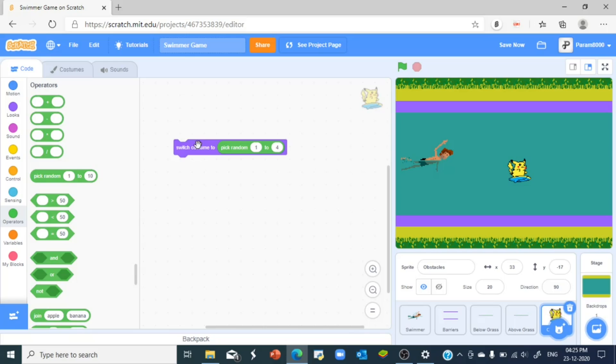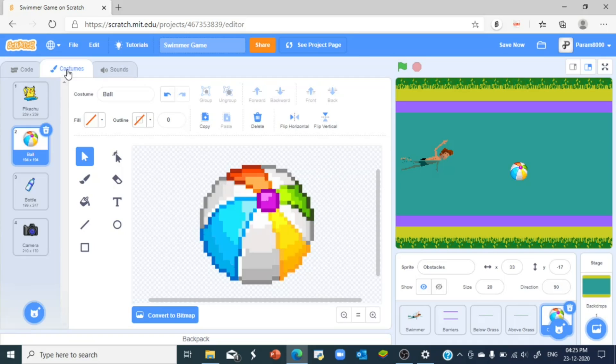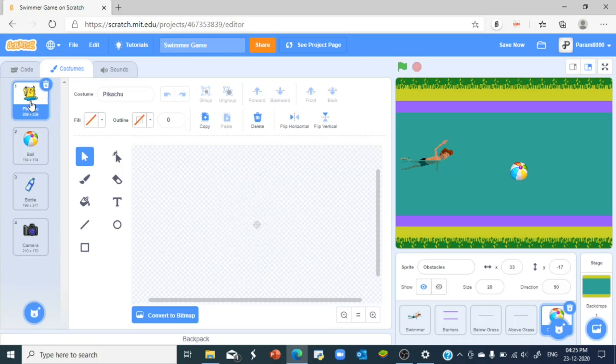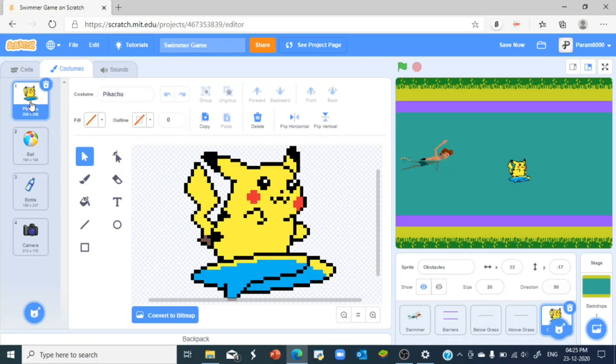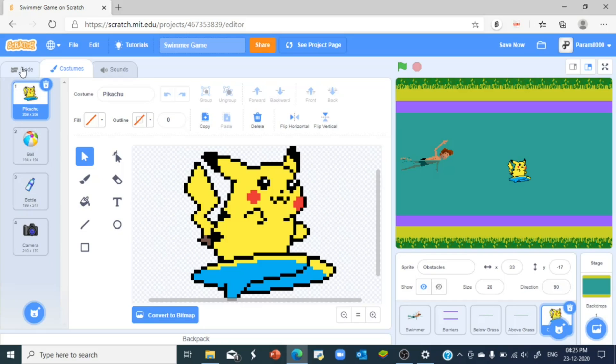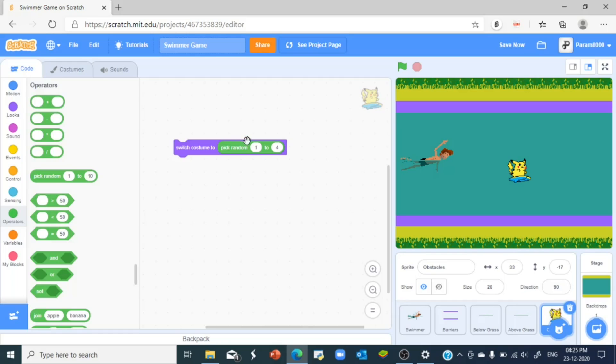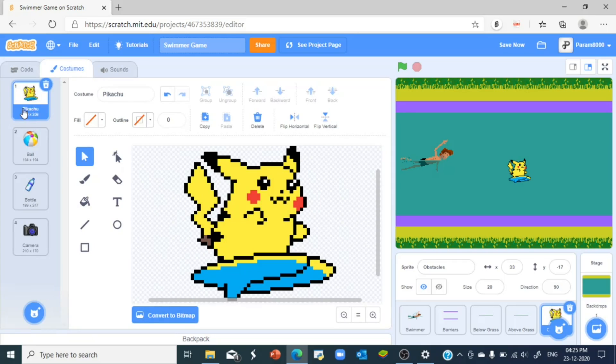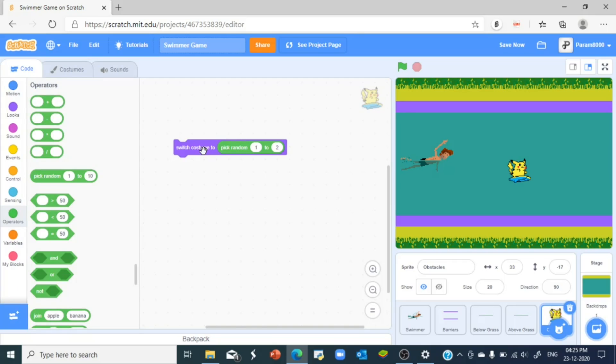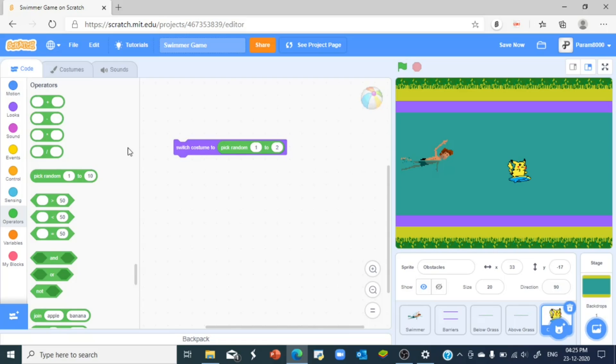As you can see it picks a costume of its own. We just said pick random one to four, so pick random one to four means it chooses a costume between the Pikachu and the camera. If I say one to two then it should pick either the ball or the Pikachu. Let me show you. So it chose the Pikachu, now it chose the ball, the Pikachu, and it goes on and on and on.